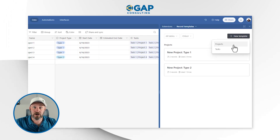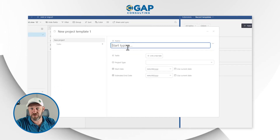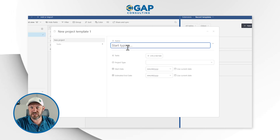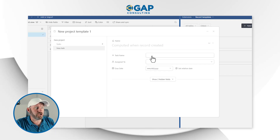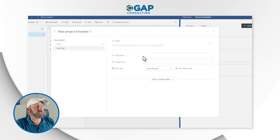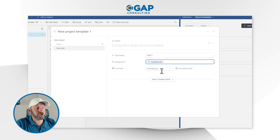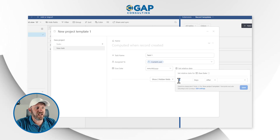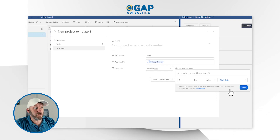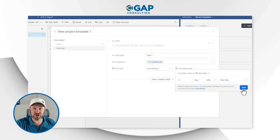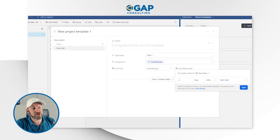The top level here is the project level, so I'm going to create a new project. The name of the project will change every time, so I'm not going to save something here. But I do want to link out to some tasks. I'll create task one and assign it to the current user. The due date here will be a relative date — let's say three days after the current date or the start date of the project. I'll go back into the project and make sure the start date is today's date. Let's go ahead and save this.